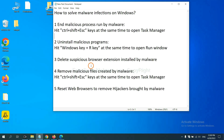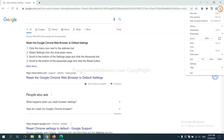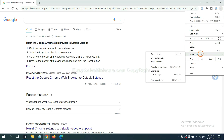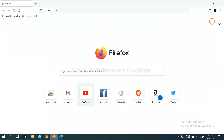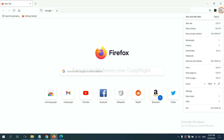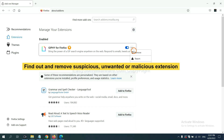Next, we need to delete suspicious browser extensions. On Google Chrome, click the menu button, select More Tools, and click Extensions. Find any suspicious or dangerous extension and click Remove. On Firefox, click the Menu button, go to Extensions, find and remove the suspicious extensions, and click Remove.